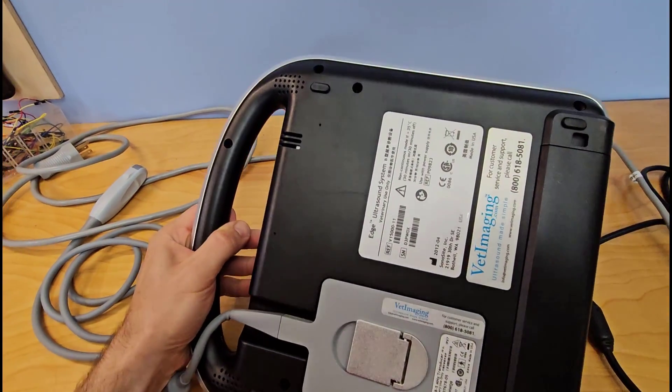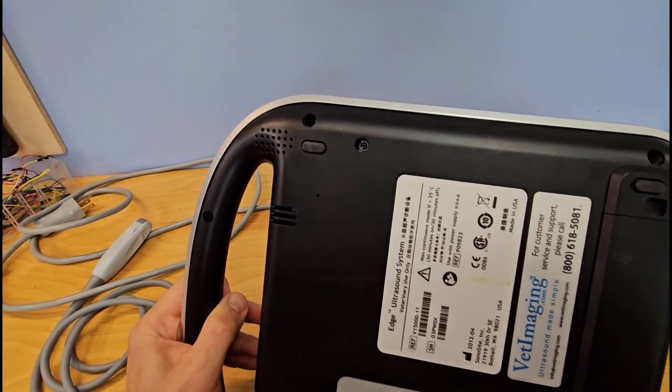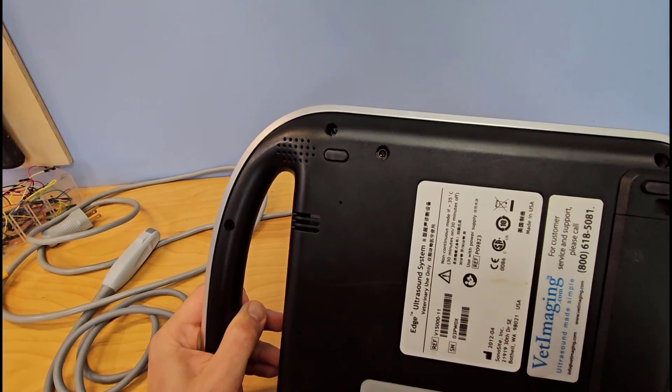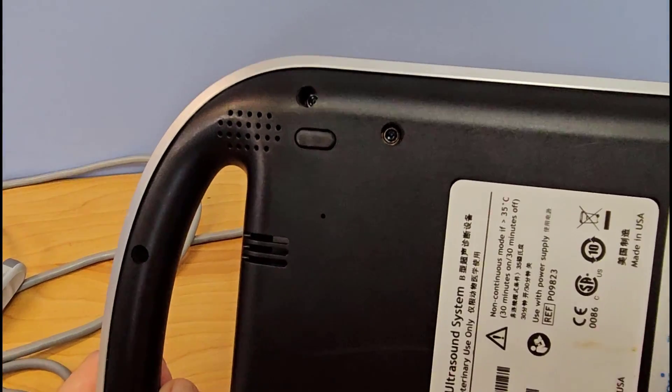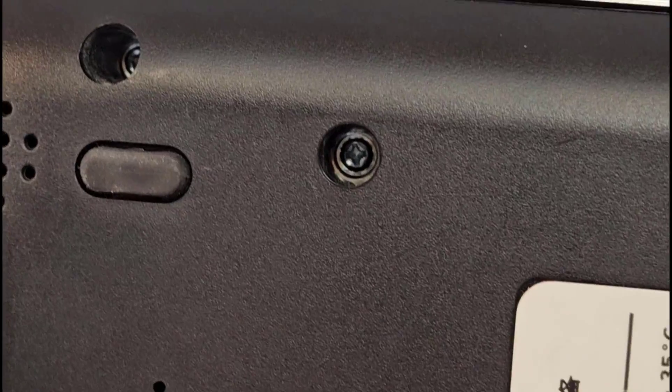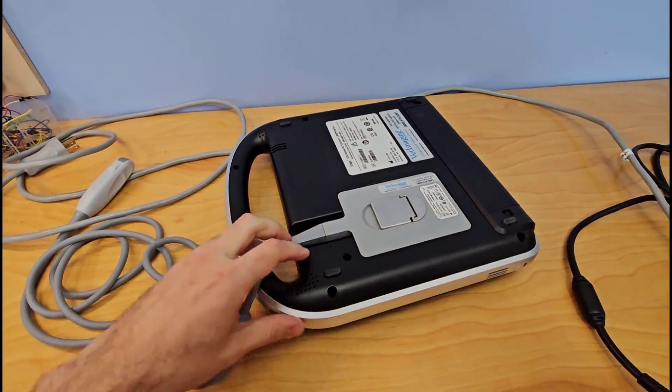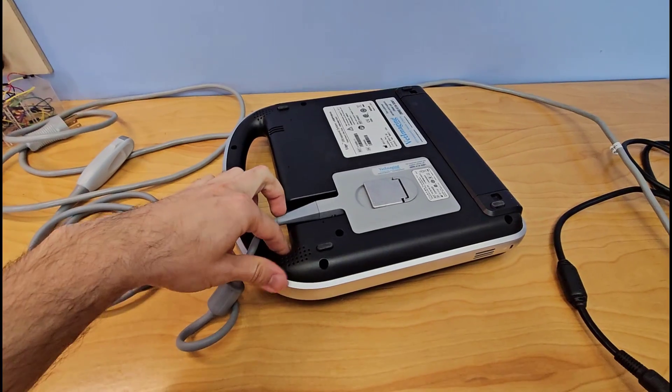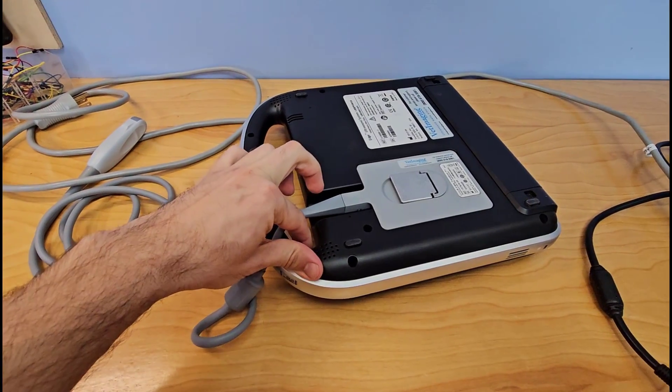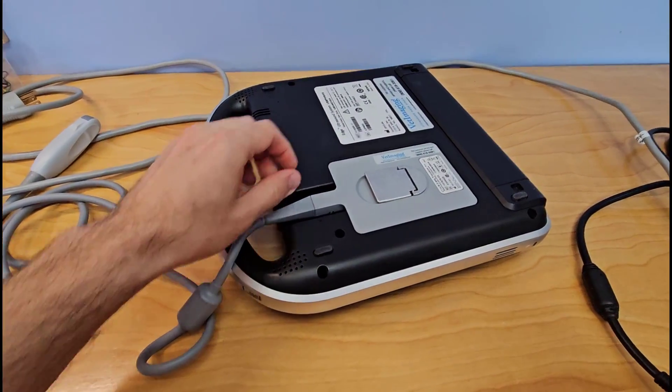Flipping the case over and looking at how we're going to get it apart, it looks like a pretty standard case where we've got a bunch of little recessed screws on the back here. My hope is I'm going to be able to take those out and then that the black lower part of the case will come off.